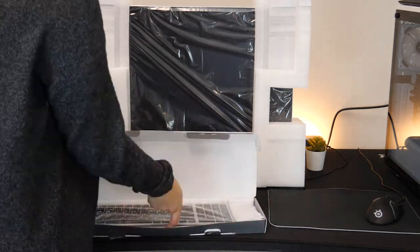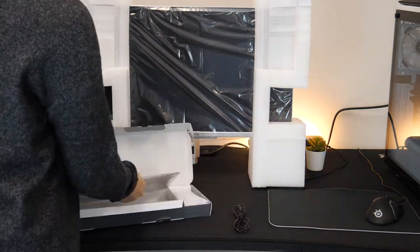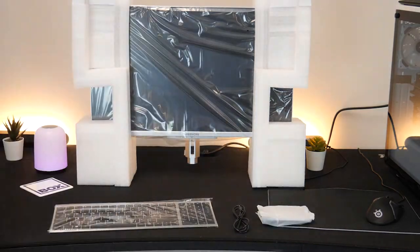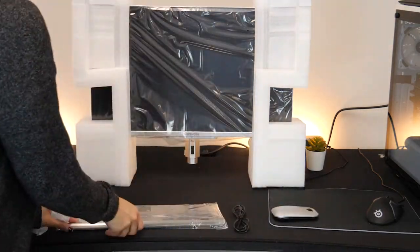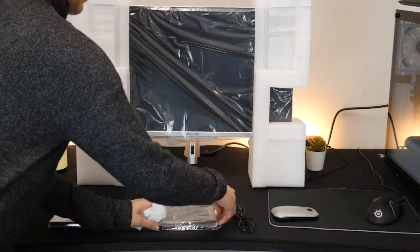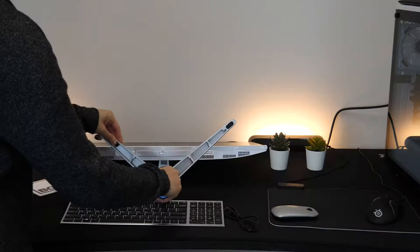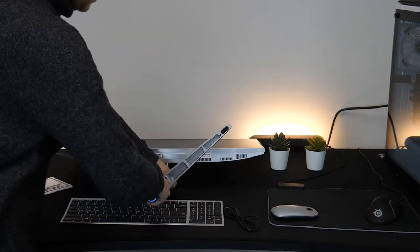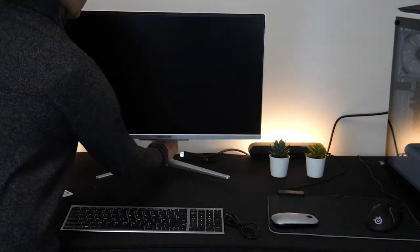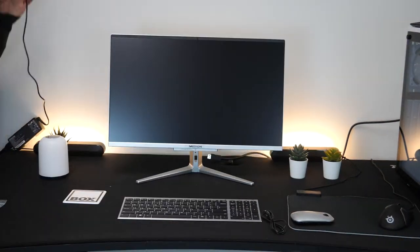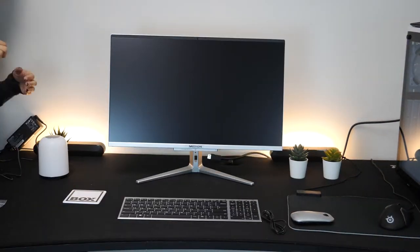This all-in-one was so easy to set up. The keyboard and mouse are wireless which was great as there was no messing around with wires, and the stand attached to the all-in-one with just one screw. We then just had to plug it in and the setup was complete.